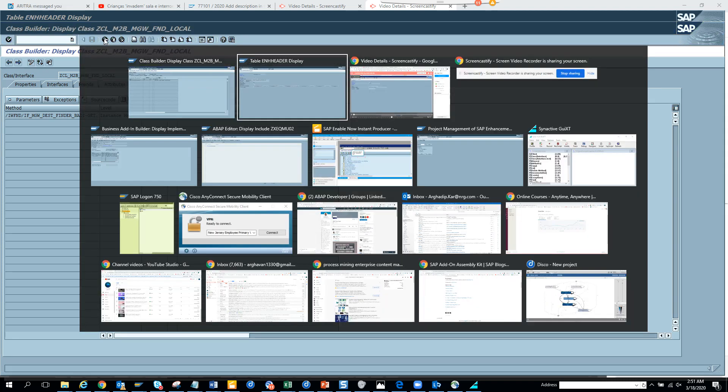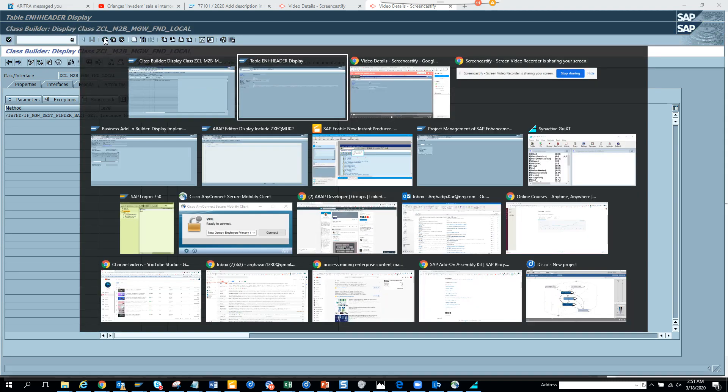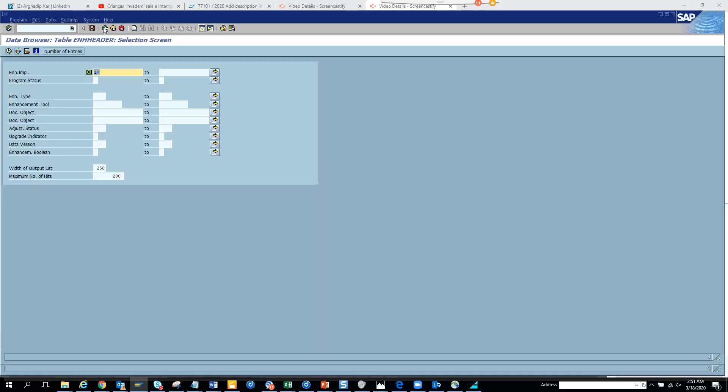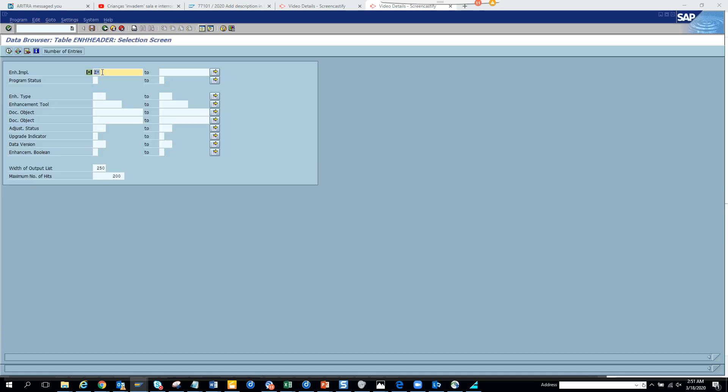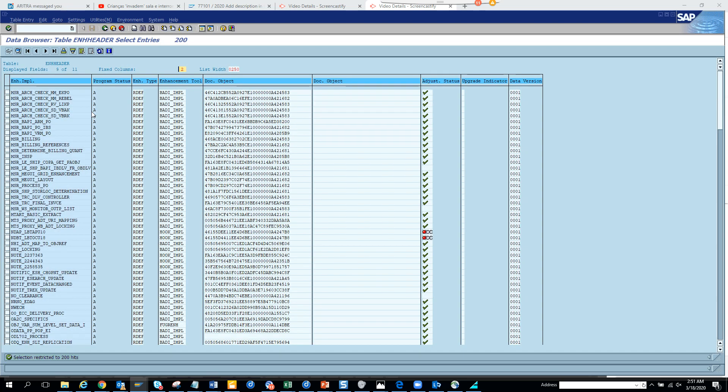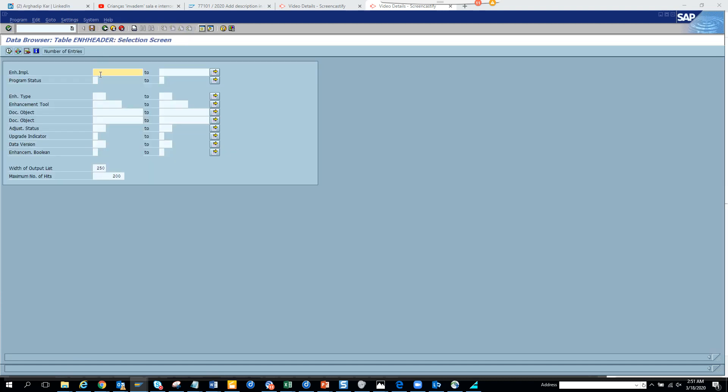Let me go back again. What's the table? The million dollar table is this ENH_header. You just populate with Z and then you search. Now if you search without a Z, it will give you all the standard ones which you probably don't want. You want the customer ones that has been done.